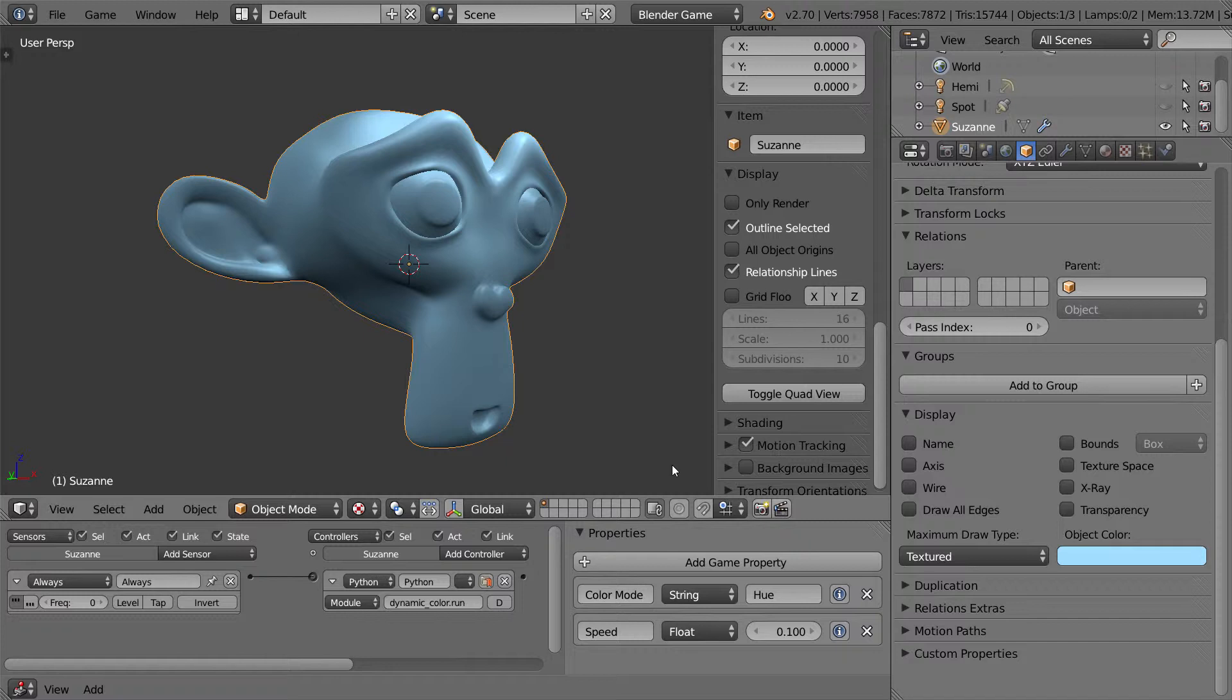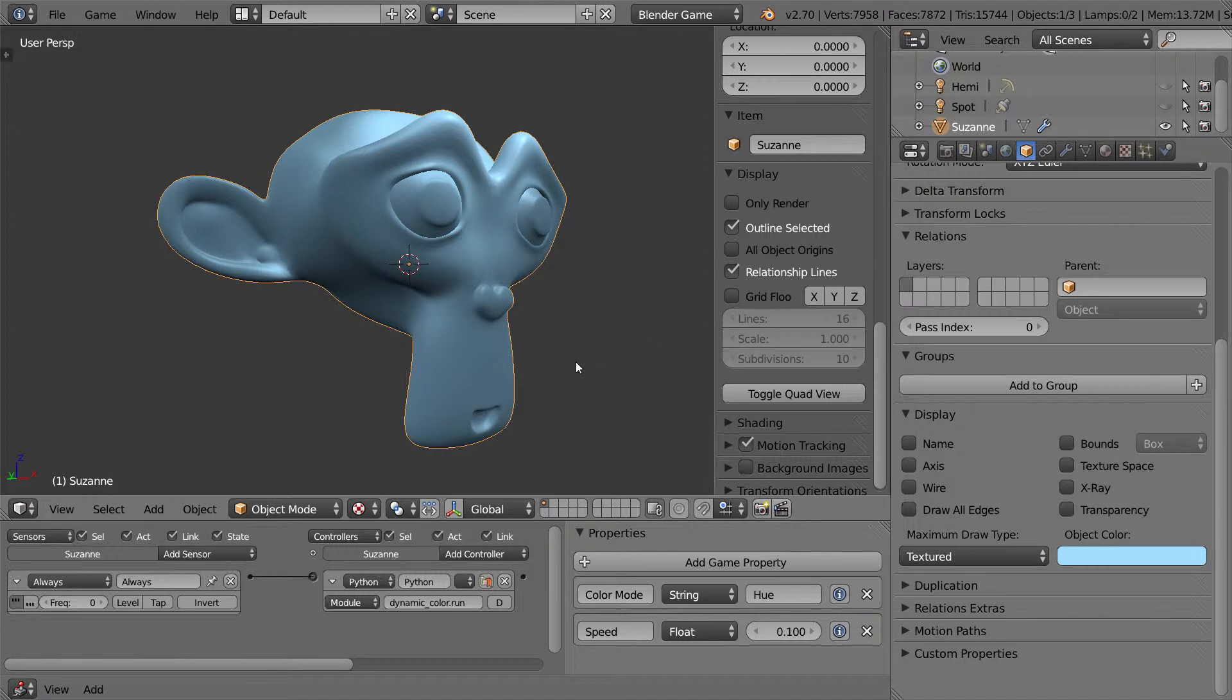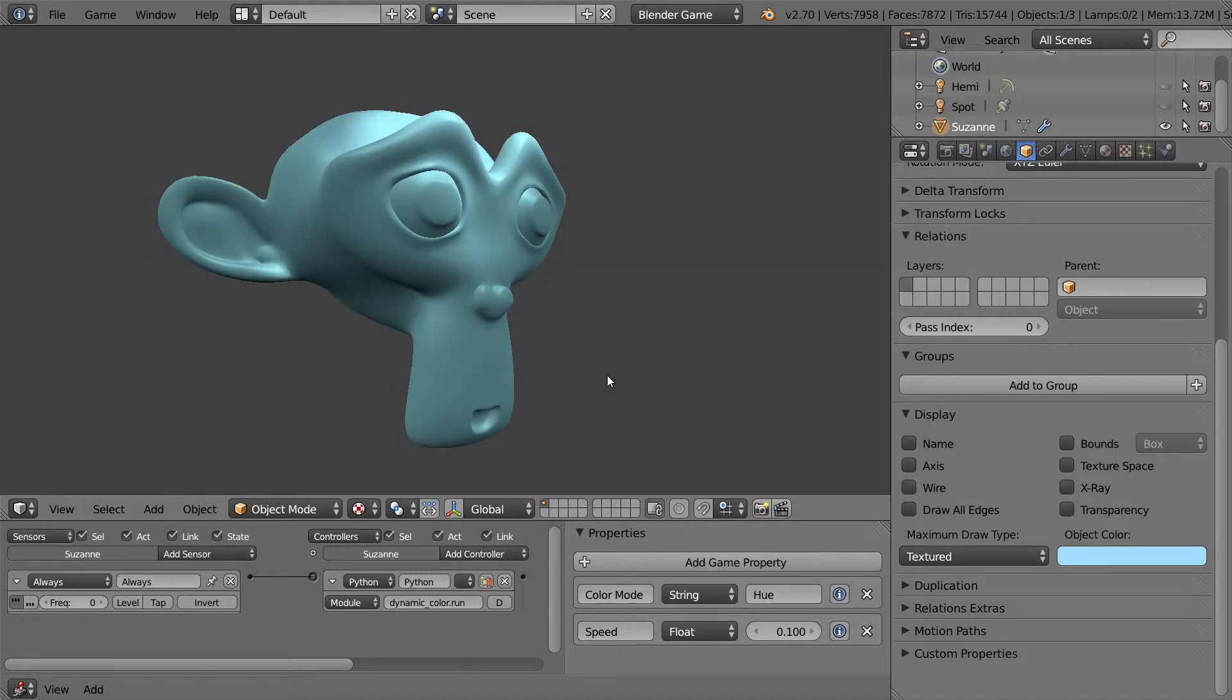So, what is dynamic colors? Well, what it does is it takes a color and it rotates around the color wheel by shifting its hue and allows it to cycle through that. Let me show you how this works.